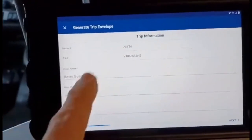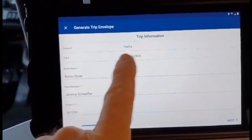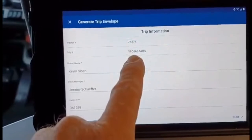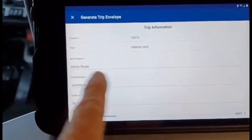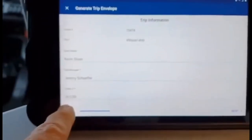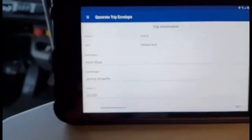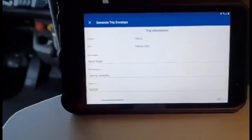Here we see 'Generate the Trip Envelope.' The trip information shown includes your truck, the job number, your name, your manager, and the trailer number — all very important information.